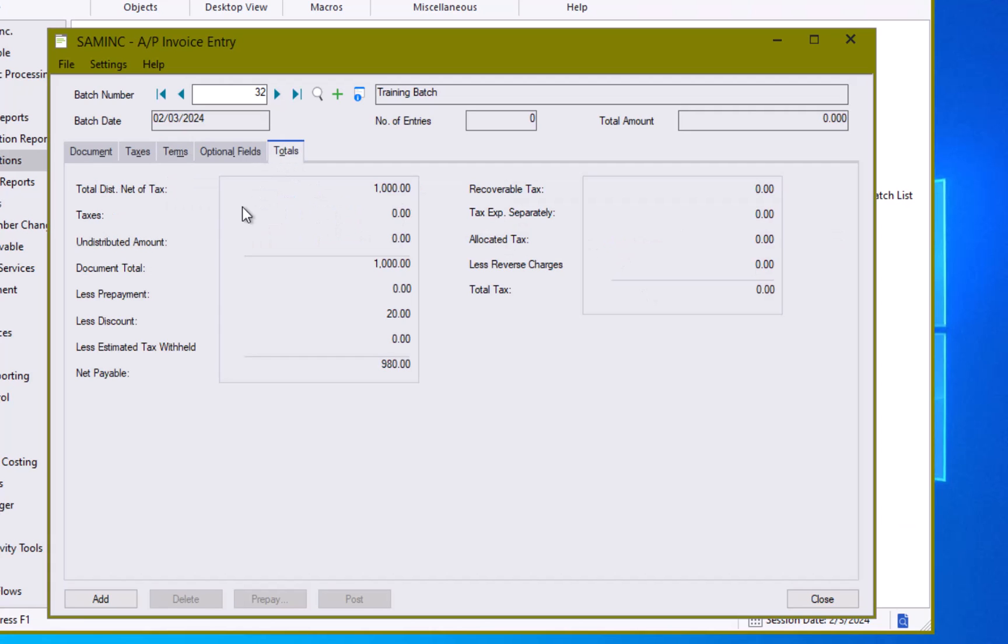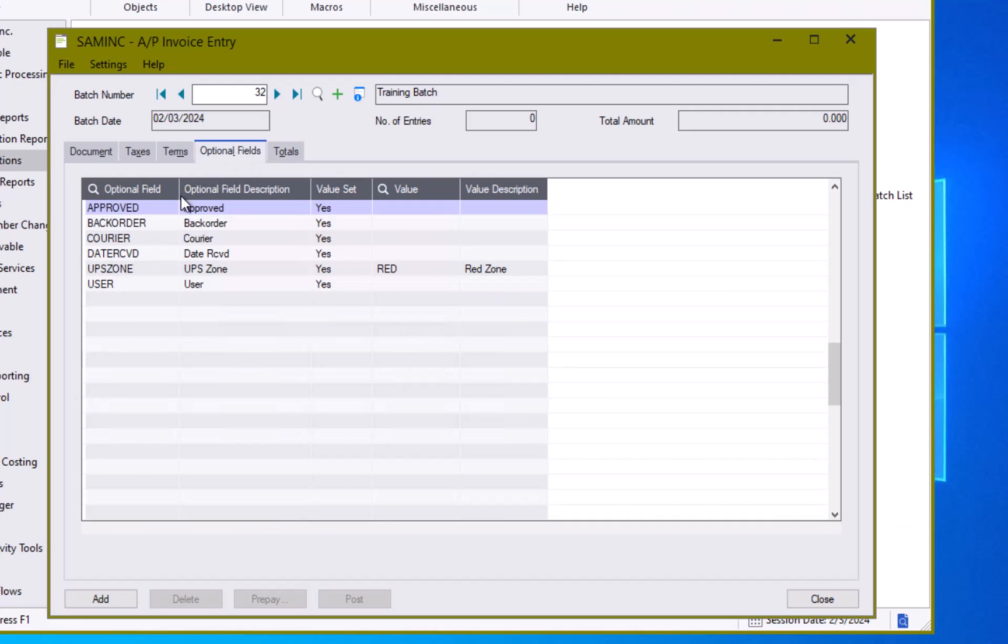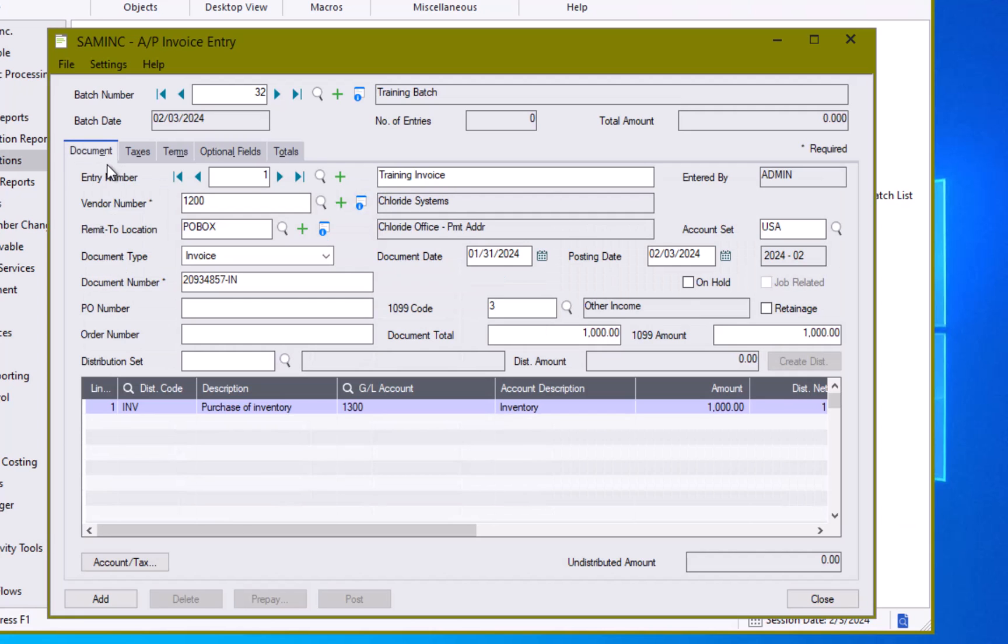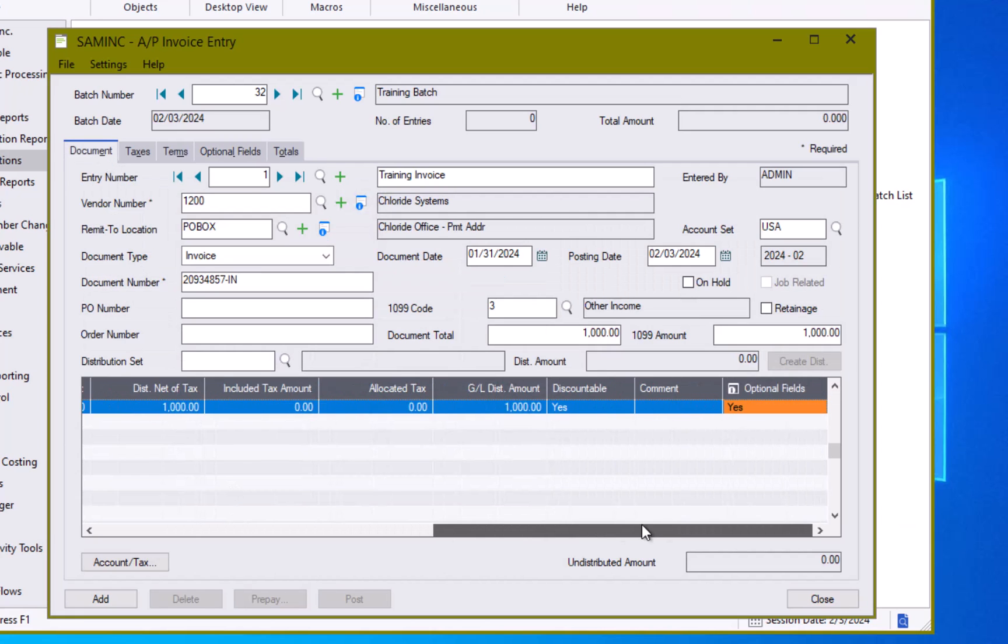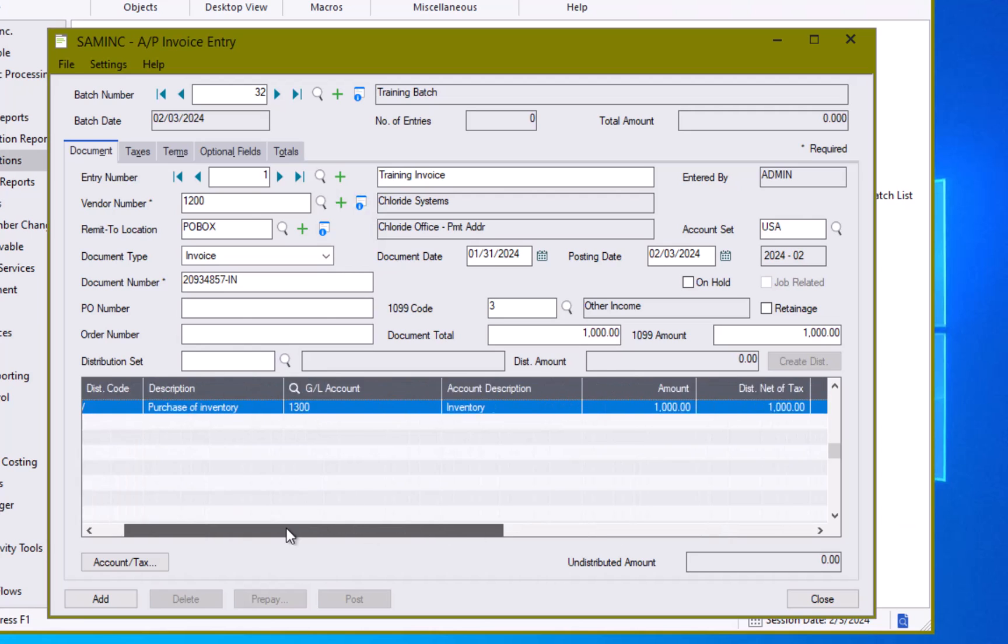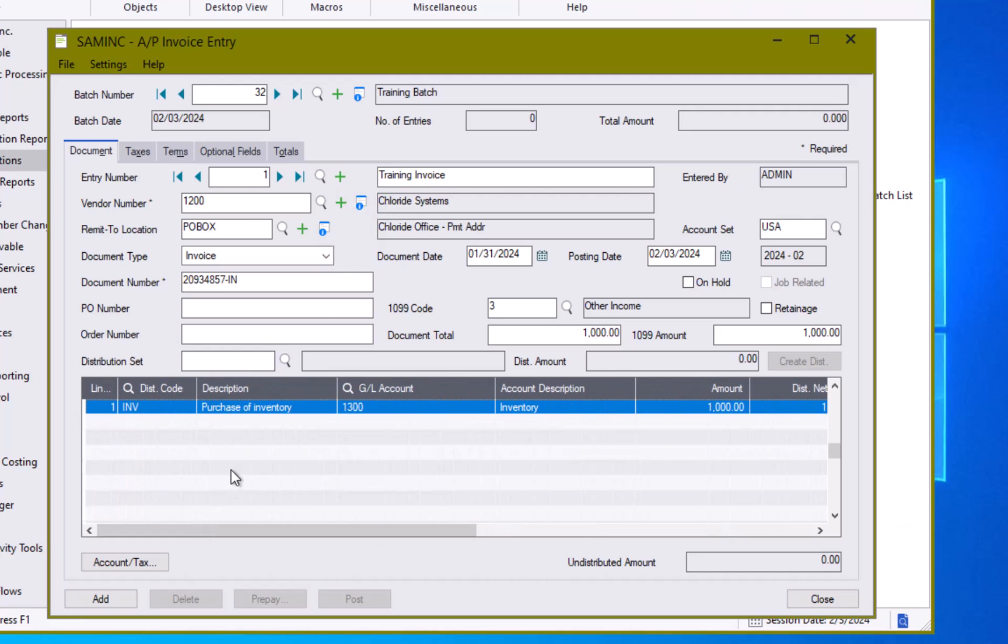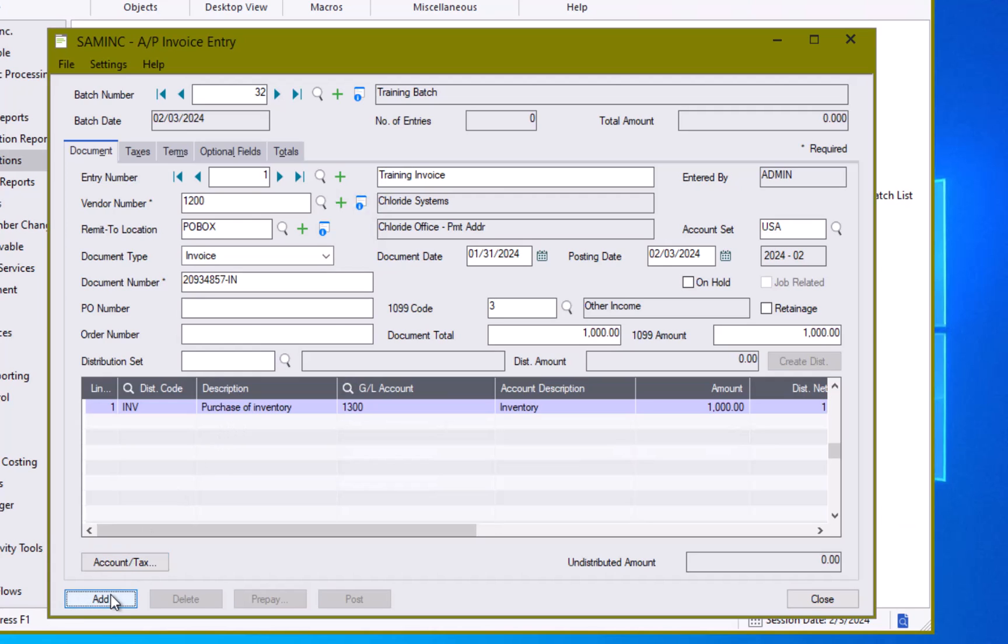And then I can take a look at my totals, my total amount net of tax and then my discount with my net payable estimated to be 980 dollars. I do have an optional field tab as well on the invoice itself, so this would be invoice level information, whereas what we looked at a moment ago here in the detail grid is line item information. And so depending upon the needs of your organization you might have optional fields set up at either or both those levels. When you are ready you can hit the add button.